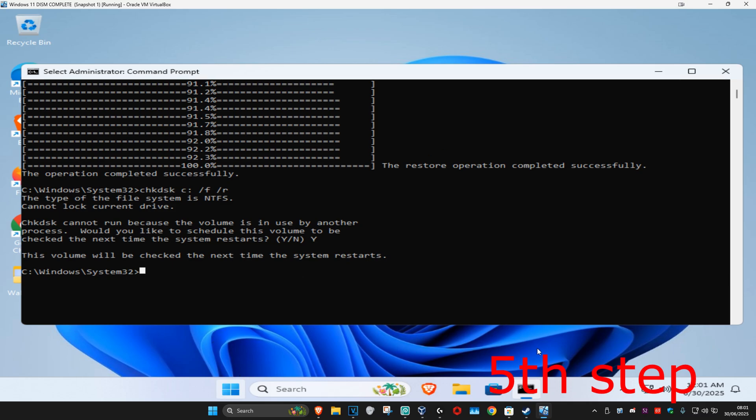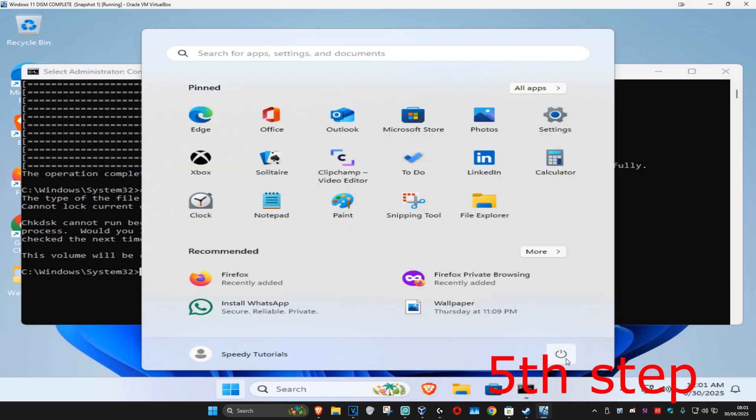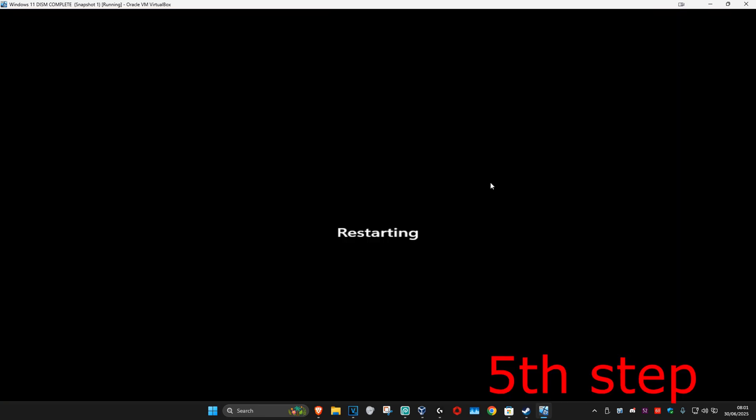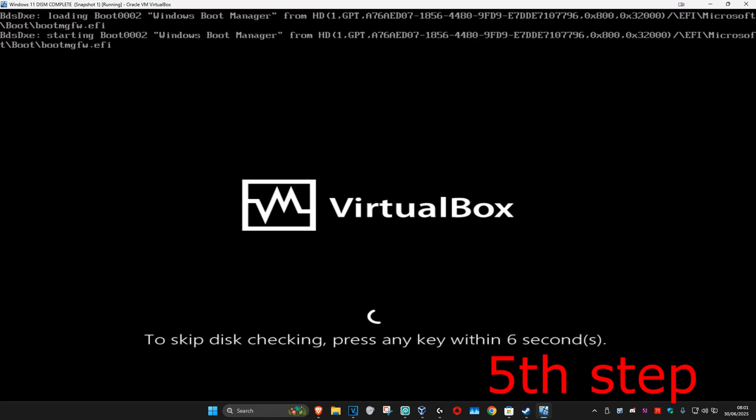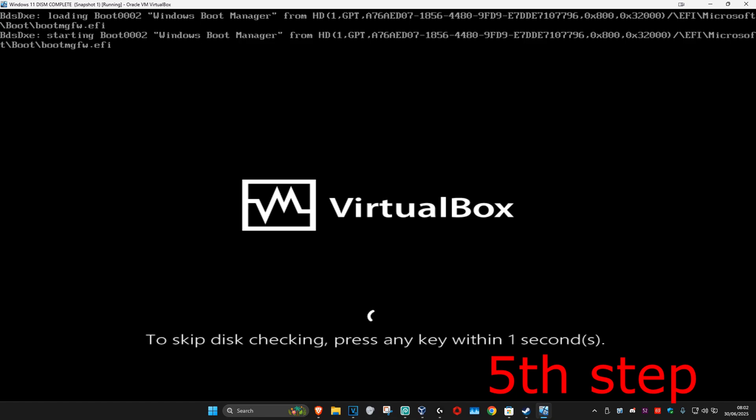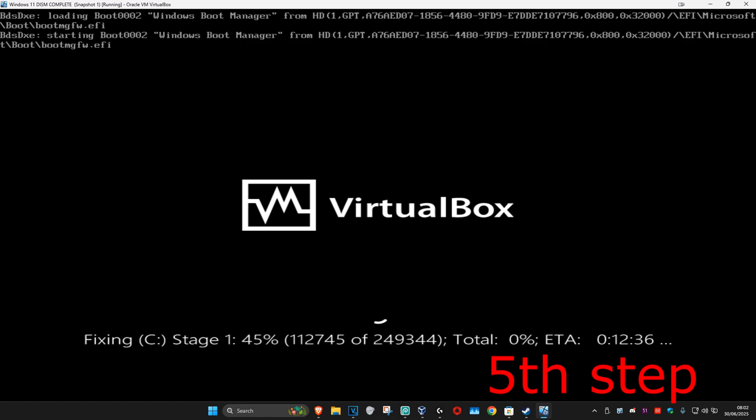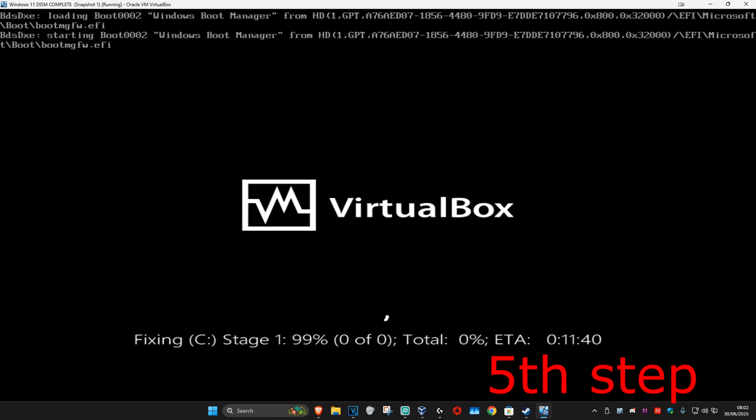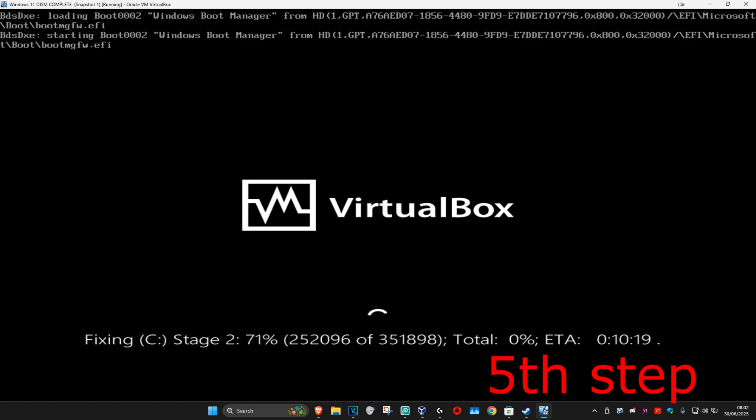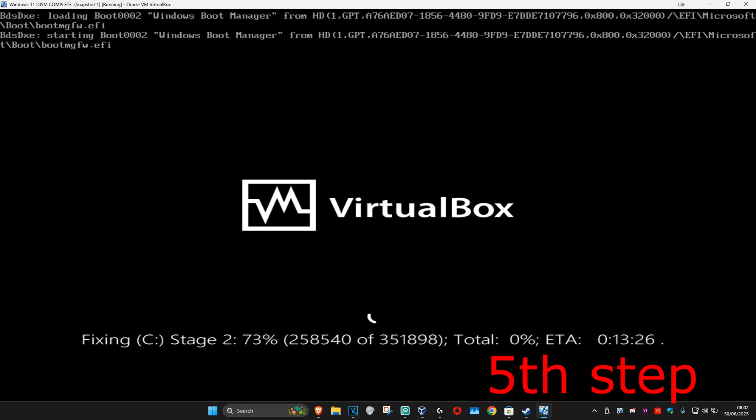And then once you do all of that, we're just going to restart our computer. As the computer is turning on, it's going to be saying to skip this checking press any key. Do not press any key. Let all the seconds load in and now it's going to start running this scan. Once you complete the scan, it will take you back into Windows and then the problem should be fixed.